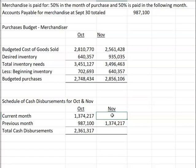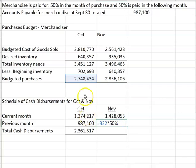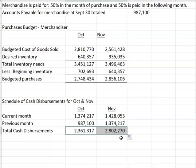When we get to November, we're going to pay for 50% of November's purchases, and then we're going to pay for 50% of October's purchases. Add them together and that's how we arrive at our cash disbursements to purchase our inventory. Again, this is for a merchandiser.